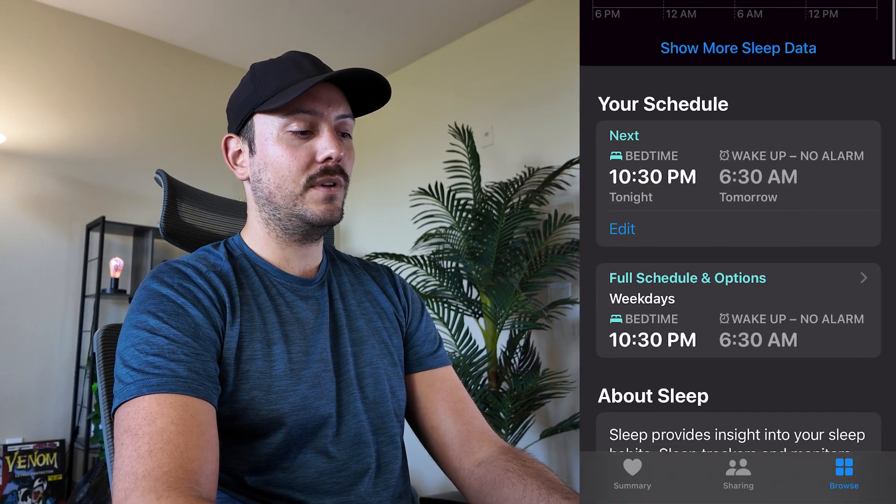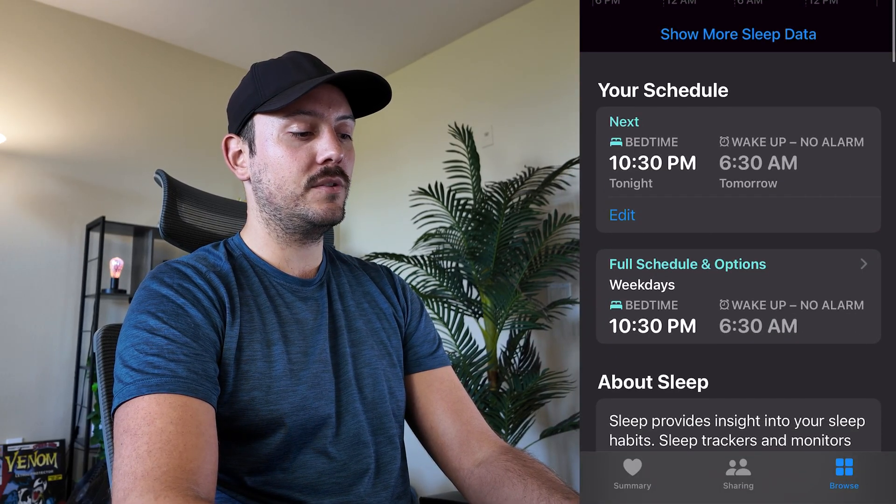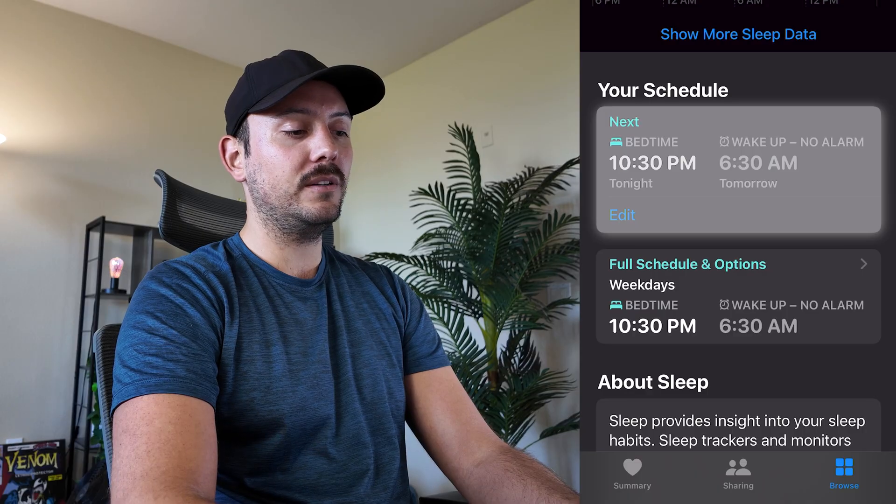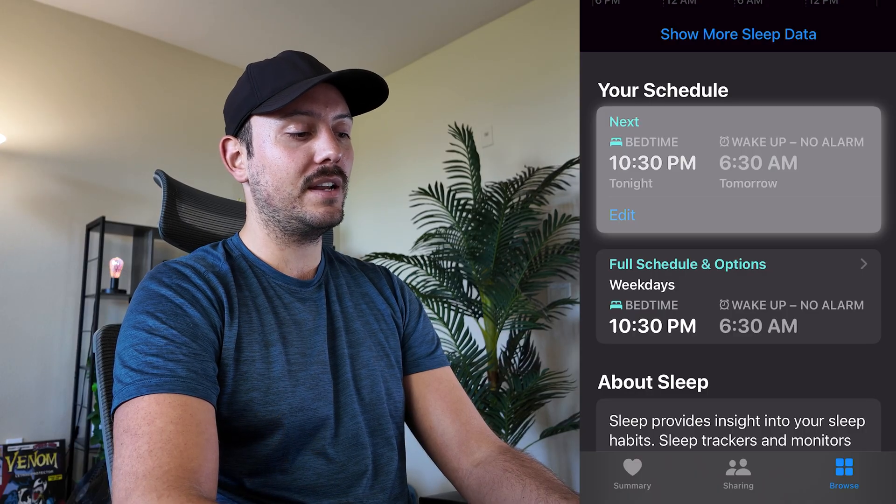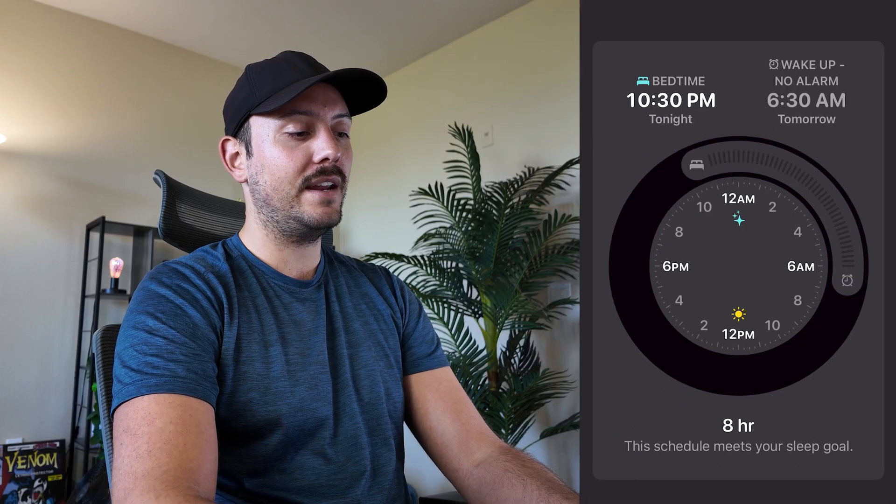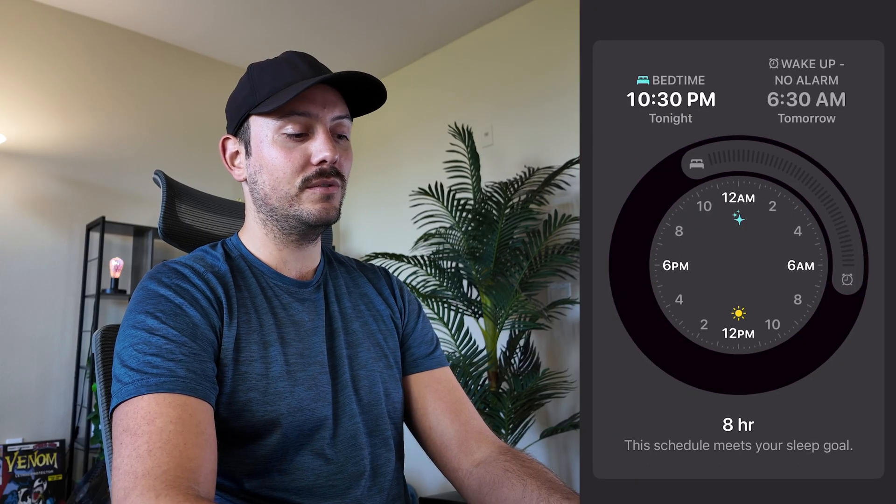Now in this section you will have a schedule. It will probably look different on setup, but you can click right in here to edit or start a new schedule.